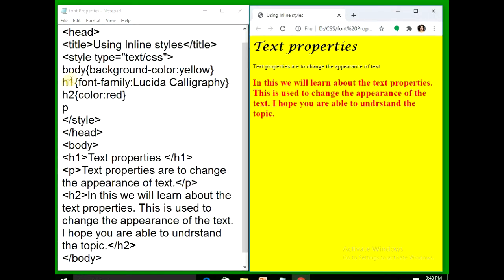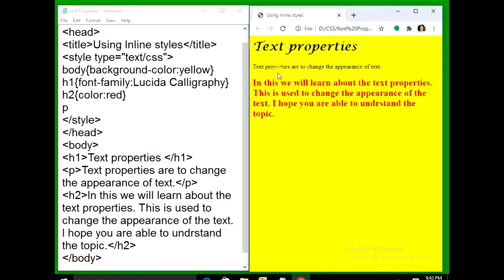Look here — in the h1 tag I have given font-family: Lucida Calligraphy, so you can see the text is displayed in Lucida Calligraphy. By default the text is in Times New Roman. Now in the p tag I am using font-family to change it.